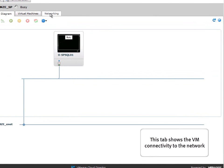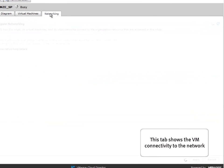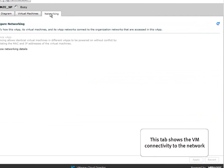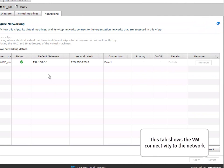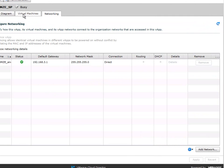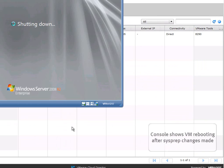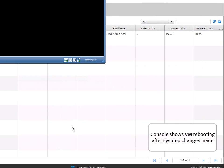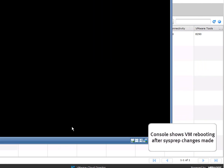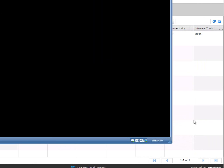If there are more VMs within the vApp you will see all of them connecting to that network. An IP address was automatically allocated from a pool that was decided before.